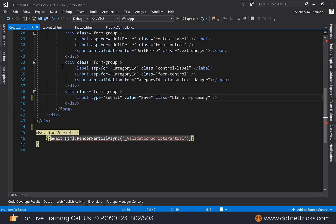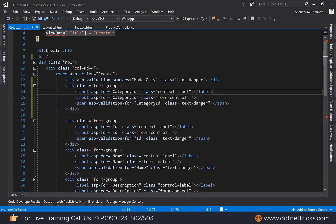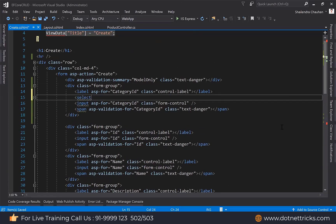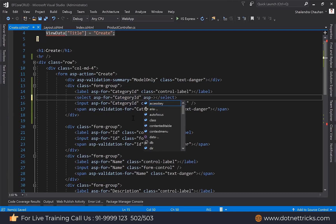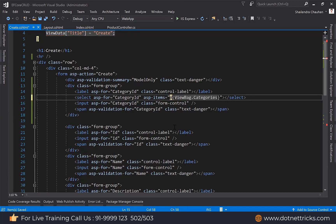For category id it should be a dropdown list. I can define a dropdown list at the top level — in place of an input, we define a select element with asp-for set to category id and asp-items. Here we should define the items using ViewBag — you can use ViewData also — and the key is 'Categories'. It's a new SelectList with category id as value field and name as text field.